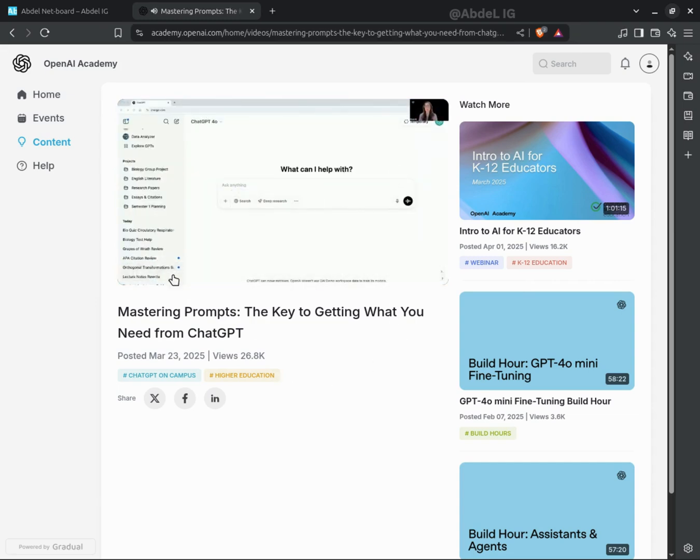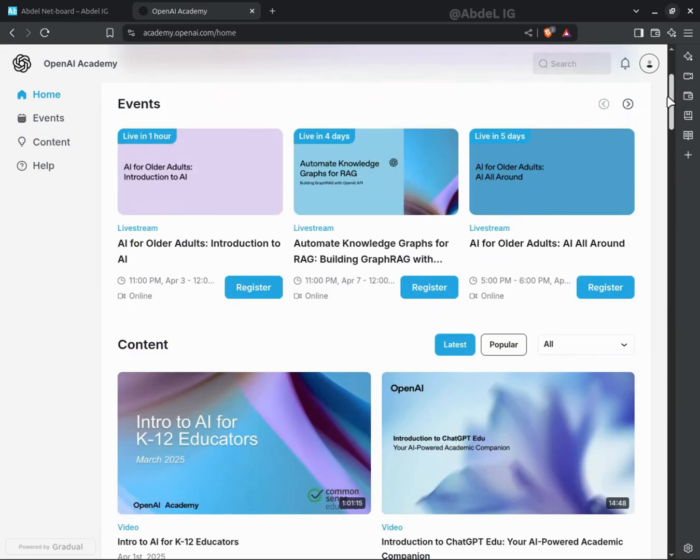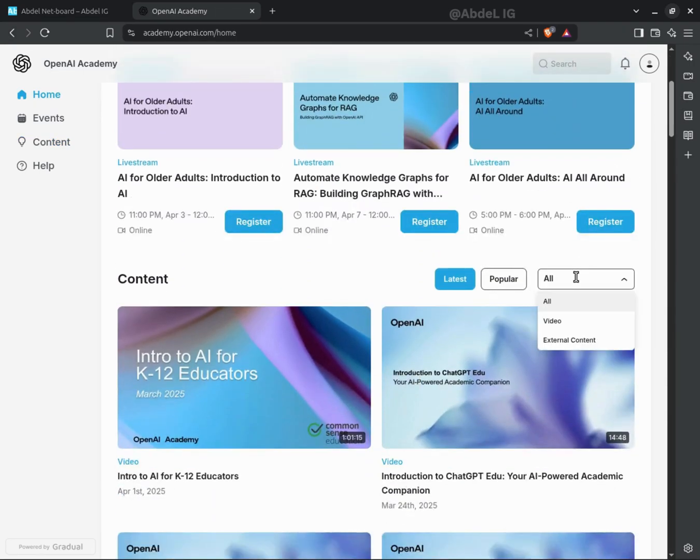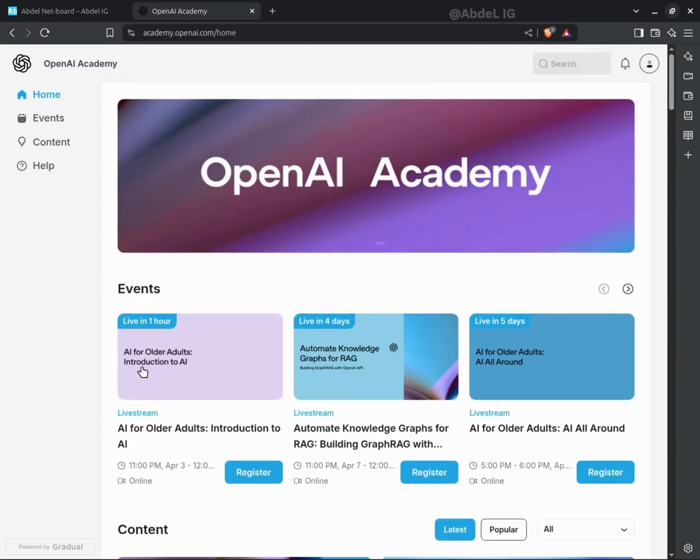And because it's backed by OpenAI, the team behind ChatGPT and other cutting-edge innovations, you'll be learning from the very people driving AI forward.